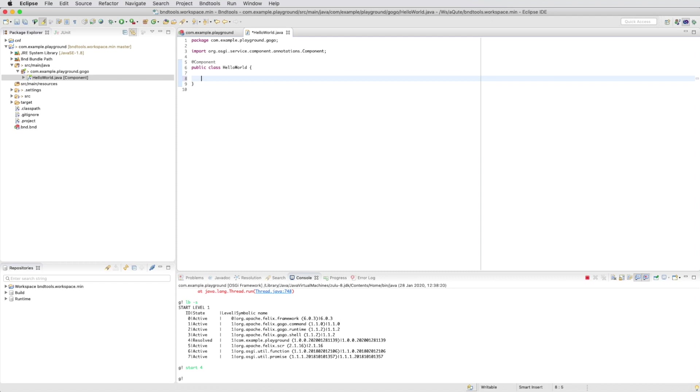We then write our command, a simple hello command which prints out hello world on the console.